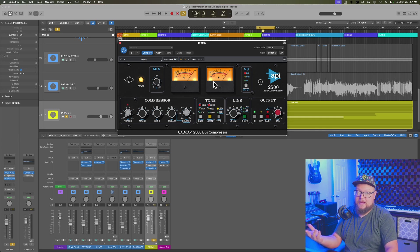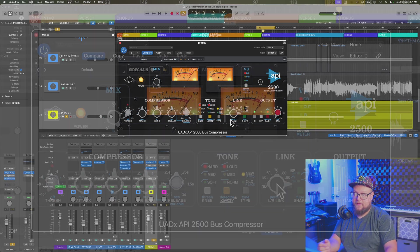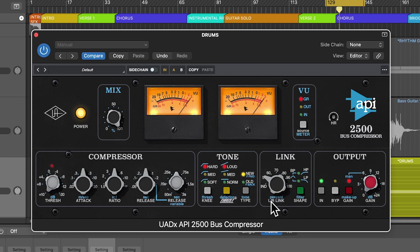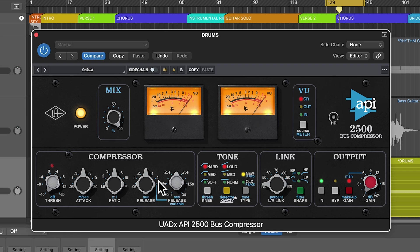And sometimes that might be what you want, and other times it may not be what you want. And so when you pull down the left-right link, when you get down to IND, which is independent, that means that essentially the left and right channels are acting like their own compressors, but they're just using the same settings.